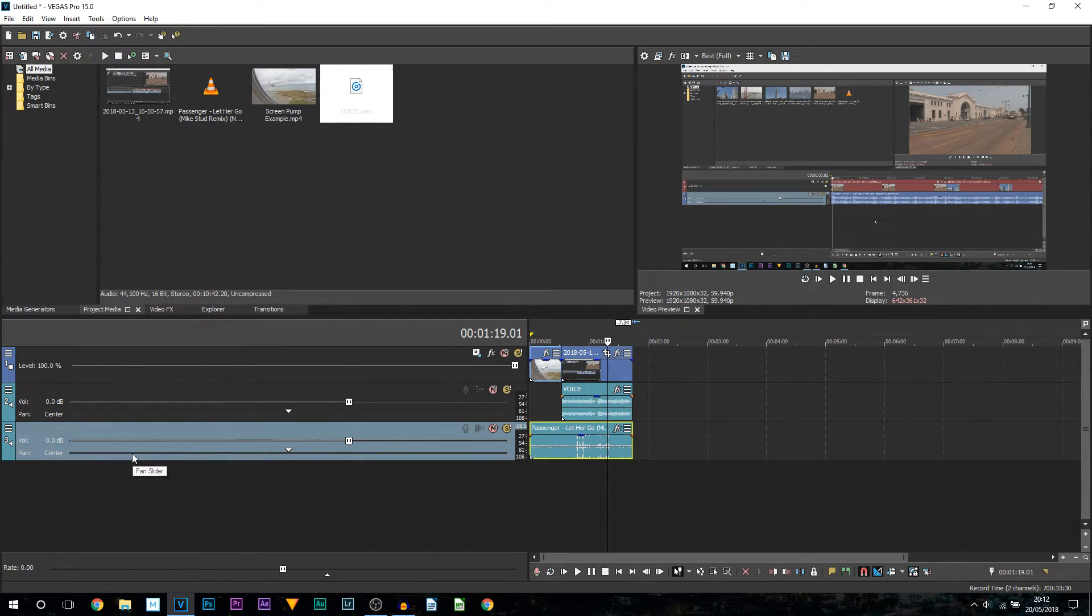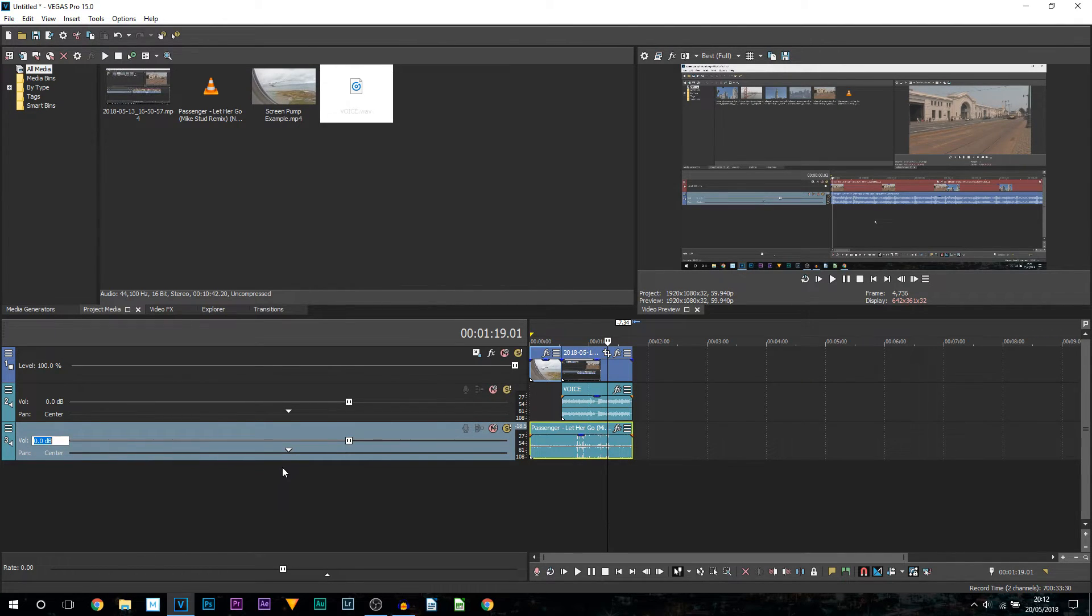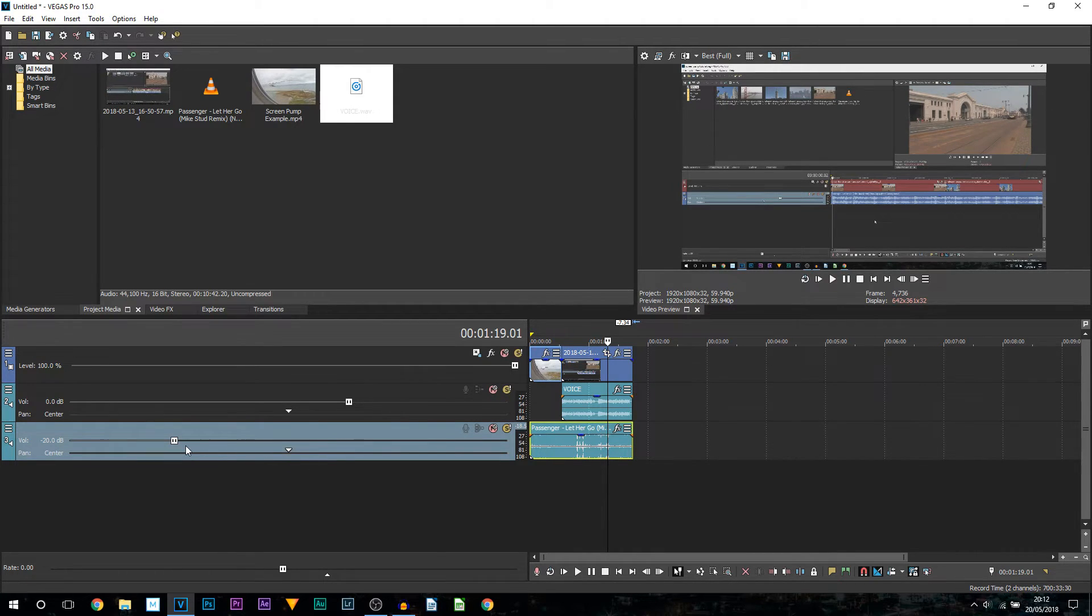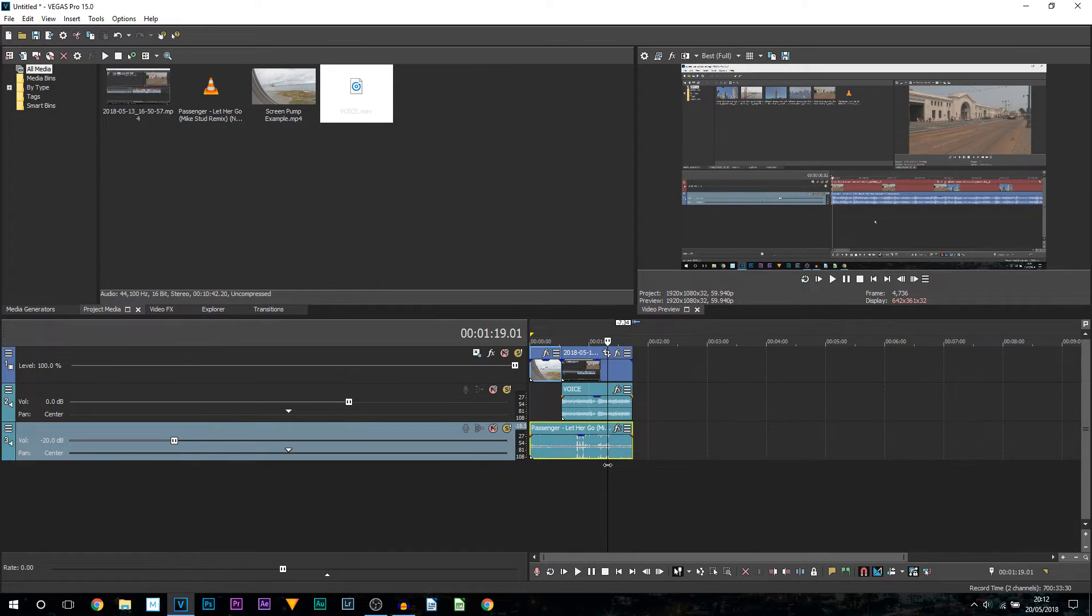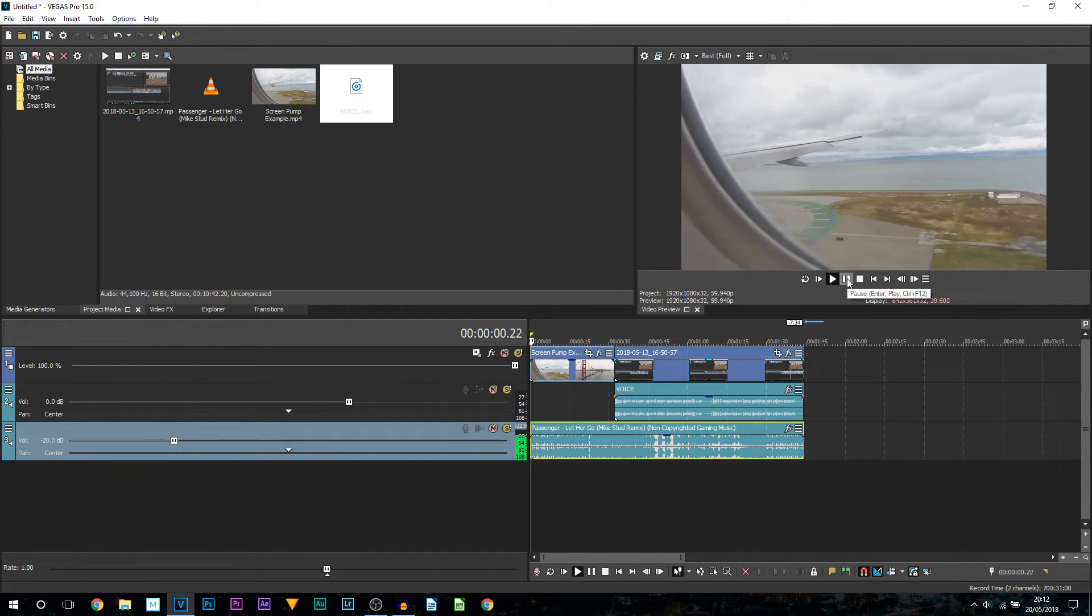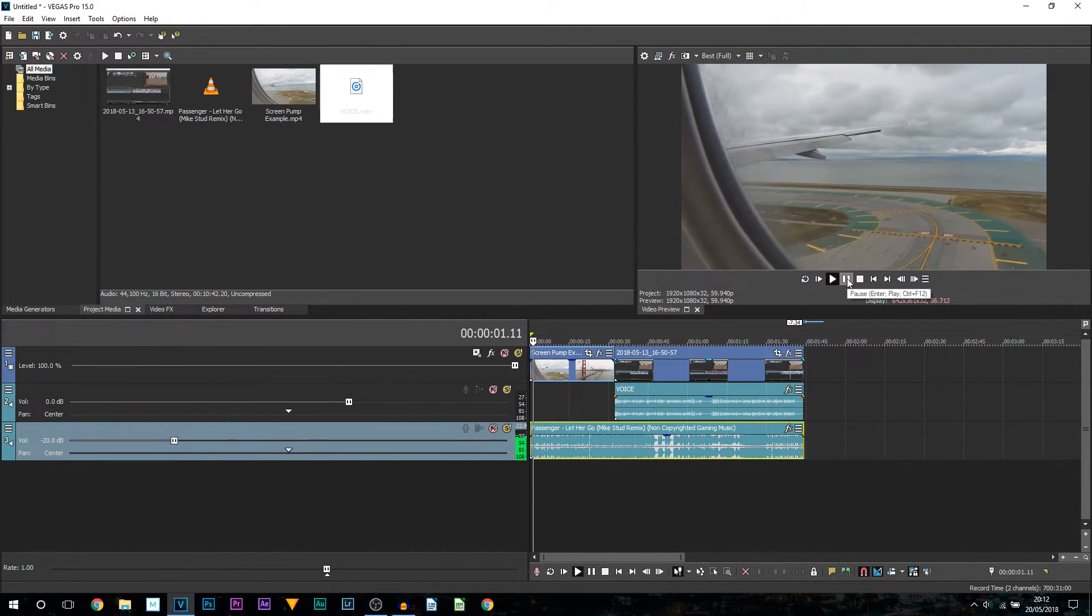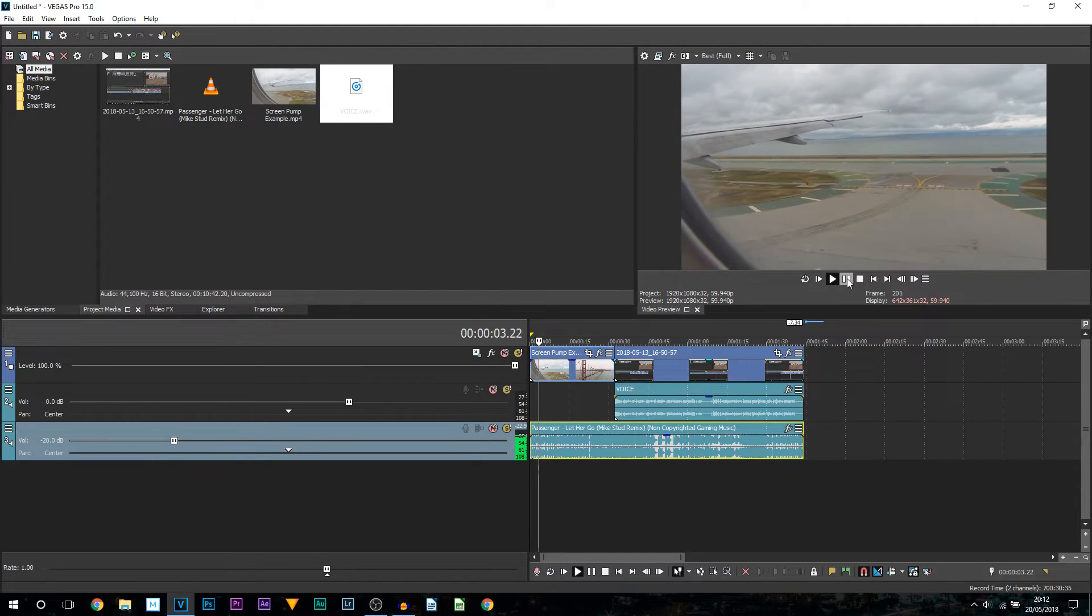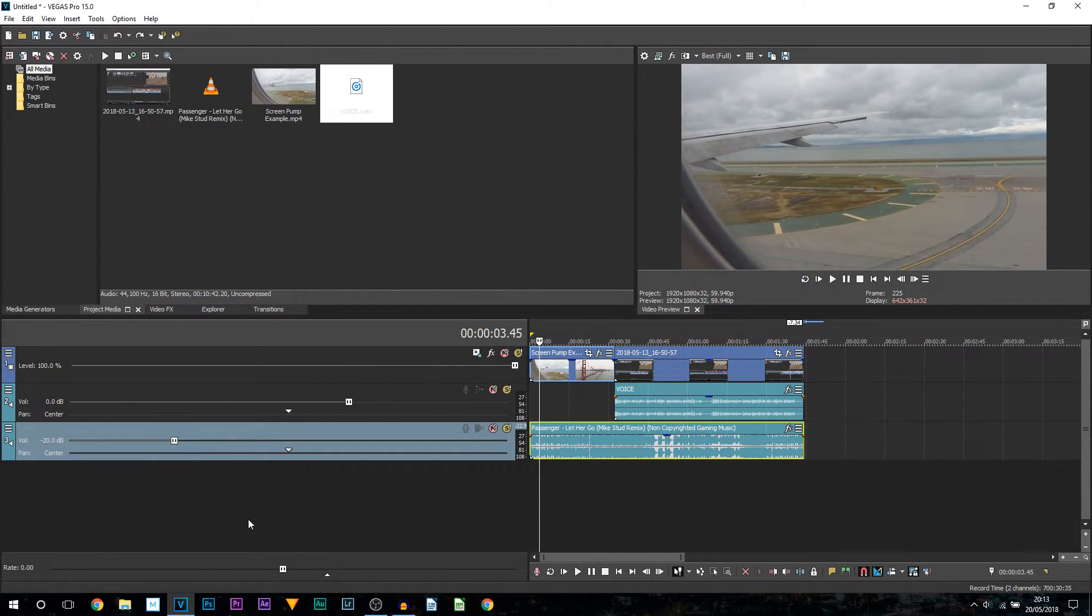You can double click here and type in a custom number. For example, I can put minus 20, select enter, as you can see that is now minus 20 decibels. I can play this through from the beginning and it's going to be quieter.